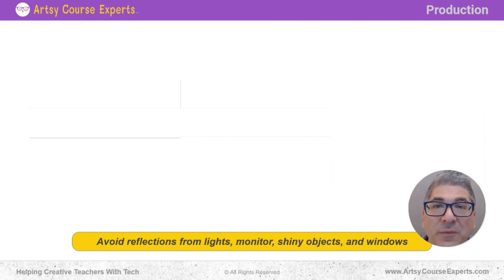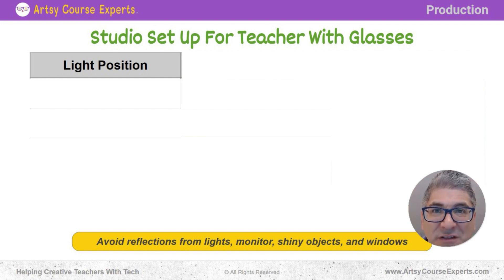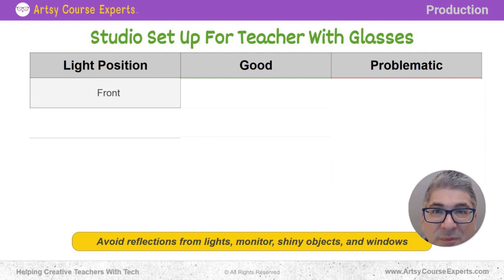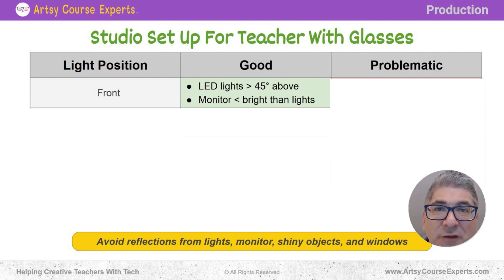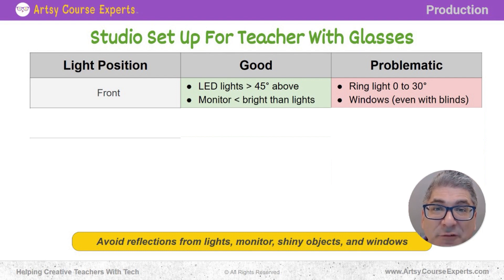Now let's check out how you might want to set up your studio — your home studio or office studio — so that you can record online courses, webinars, and Zoom coaching calls. Let's talk about different positions of lights and what's good versus what could be a problem. For lights in front of you, ideally they're about 45 degrees above you. Even just a foot or higher can make the difference. Having a ring light right behind the camera is going to show up on your glasses — you'll see one or more ring circles on each of your lenses.